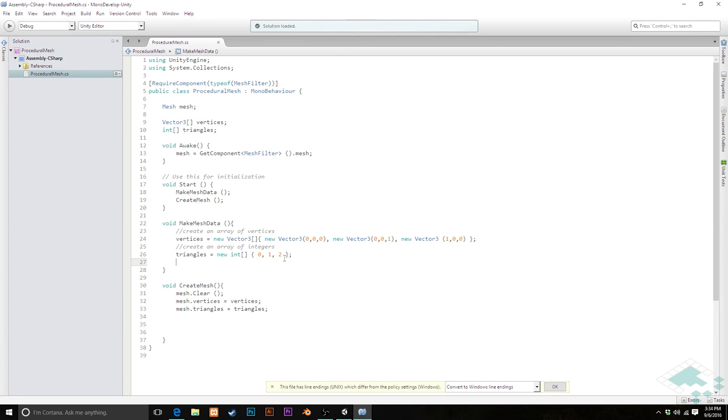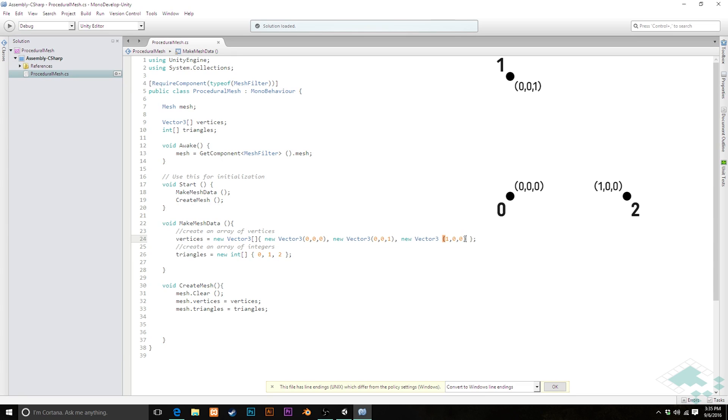Here in procedural mesh, we see that we have our vertices array that we make, which has our three original vertices that make up the original triangle. To this, we're going to add a fourth vertex, which is going to create that fourth corner of the rectangle that we're making.